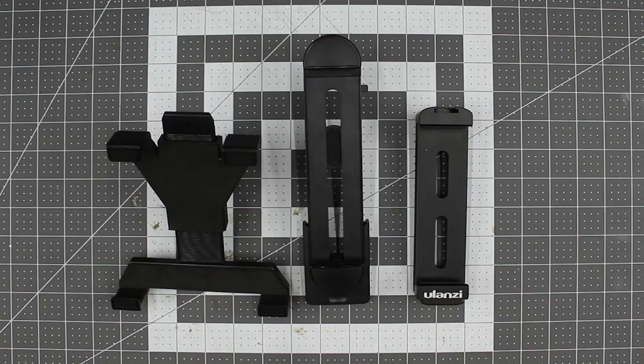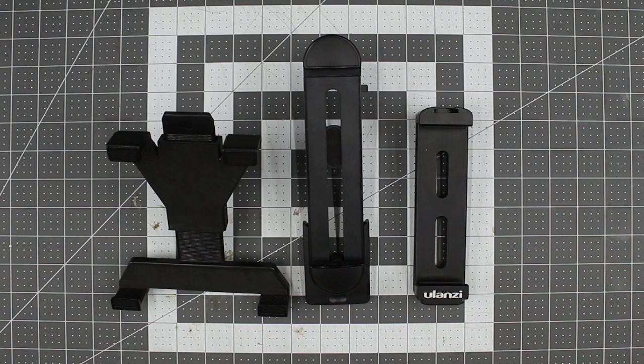Hello, my name is Scott with Shons Photography, and today we're going to do a tabletop review of some tablet holders.